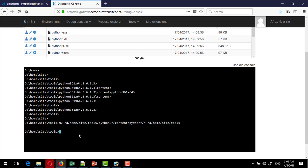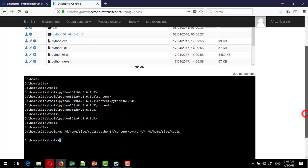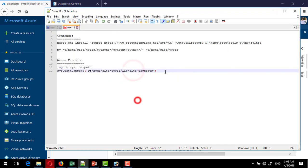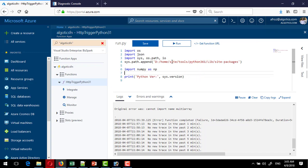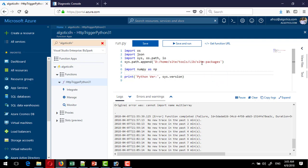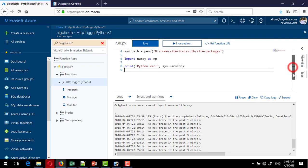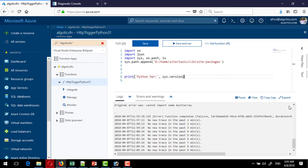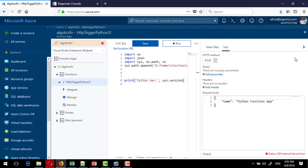Now I go to the Azure Function to reference the new Python installation folder. I paste two lines which will also be provided in the description. These two lines tell the function that the current Python installation path should point to `home/site/tools`. Inside tools there is a `lib` folder and inside that `site-packages`. I remove the numpy import for now, save, and run to check the version. The current Python version shown is 3.6.1 — the version we just installed.